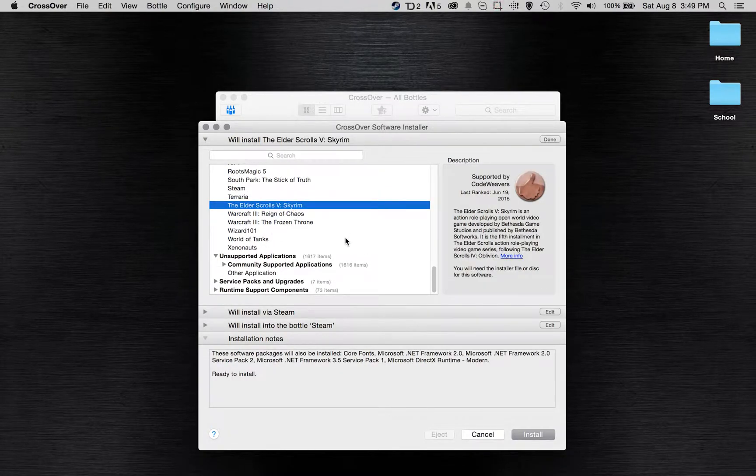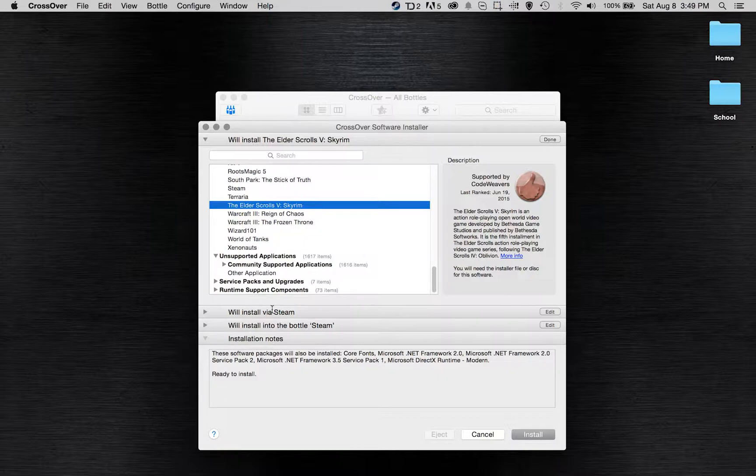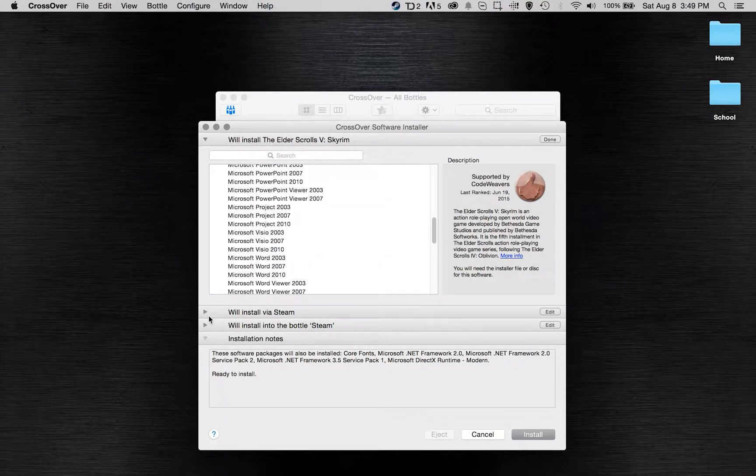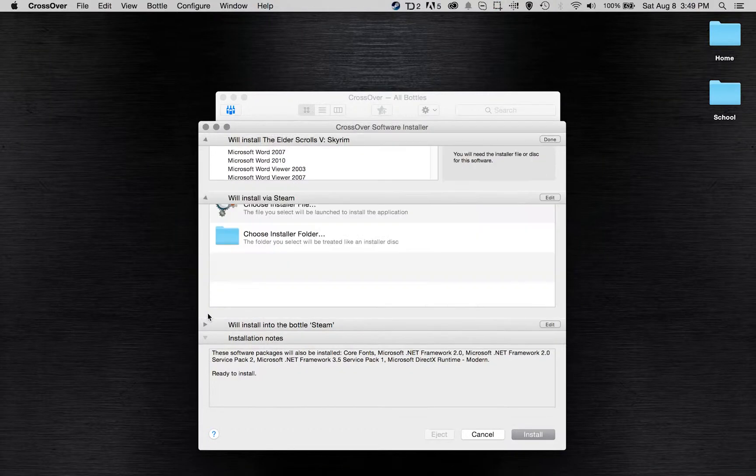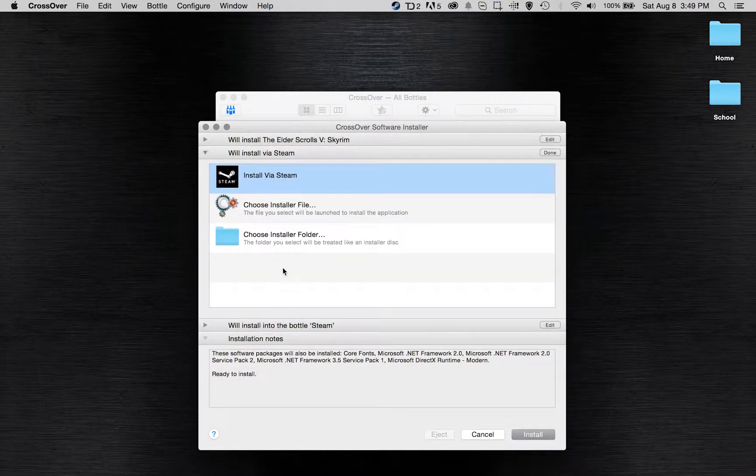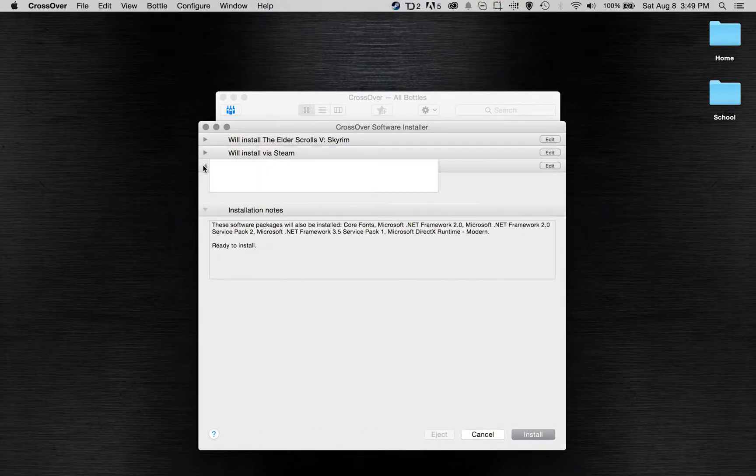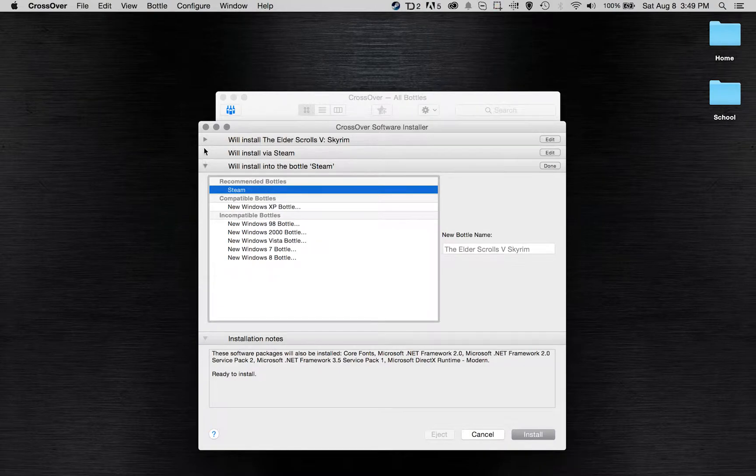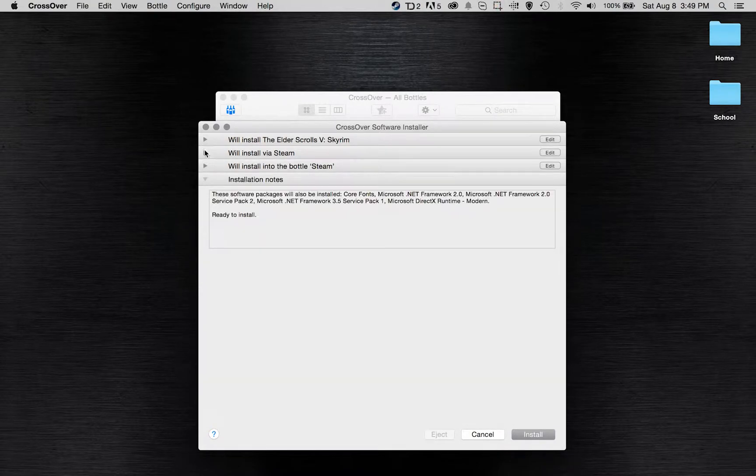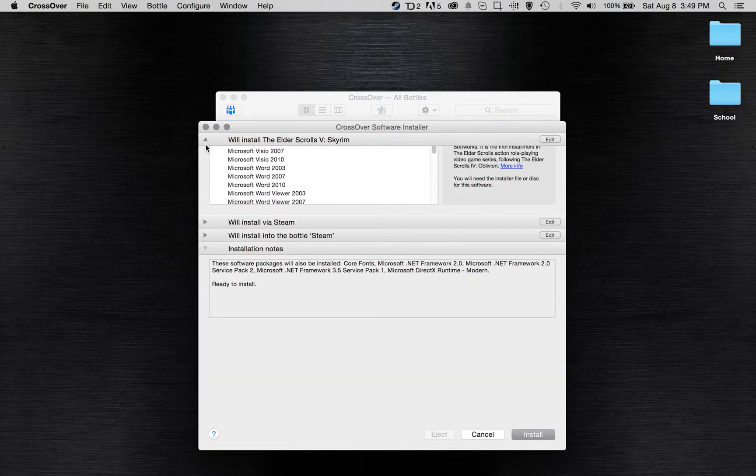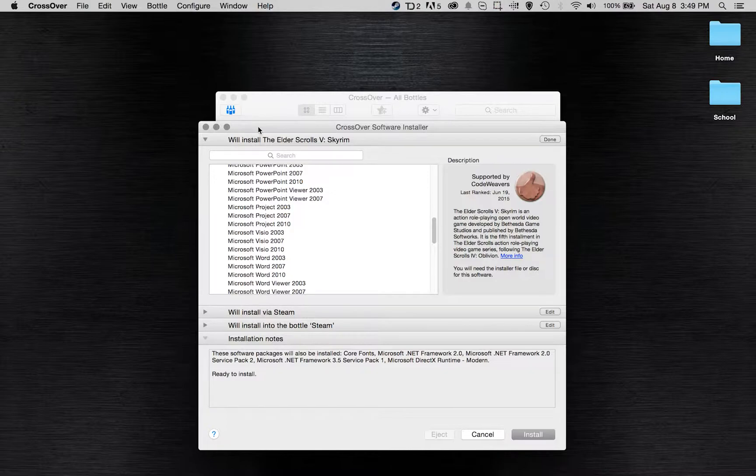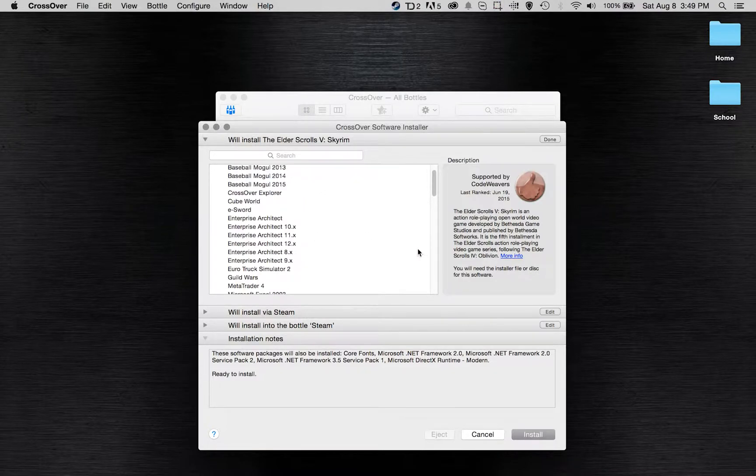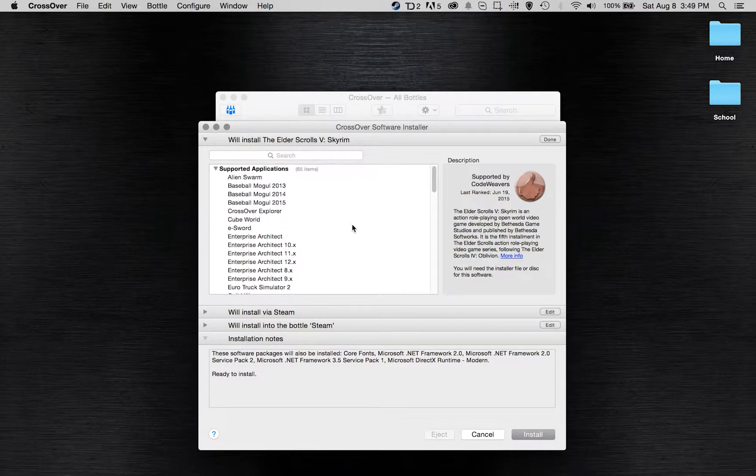Terraria, which now with the newest version is Mac supported so you don't even need that, but Elder Scrolls Skyrim. You really can do pretty much anything, and if it's not on this list you can always go into here and choose your own application to install.